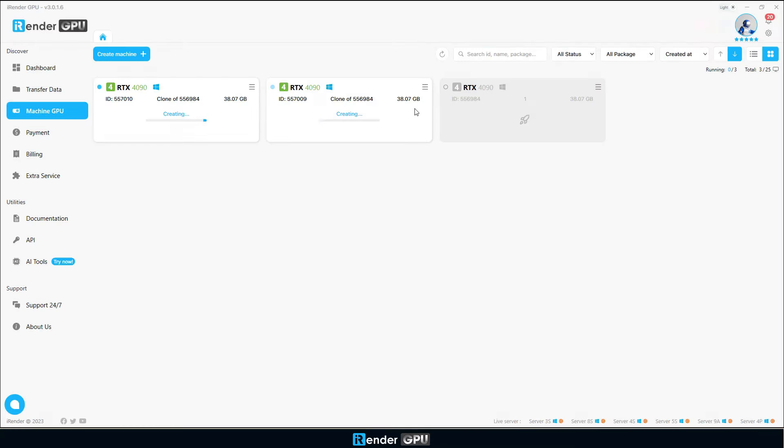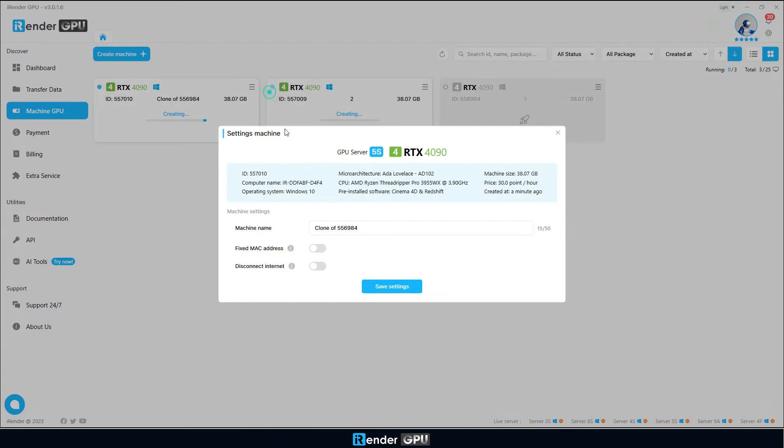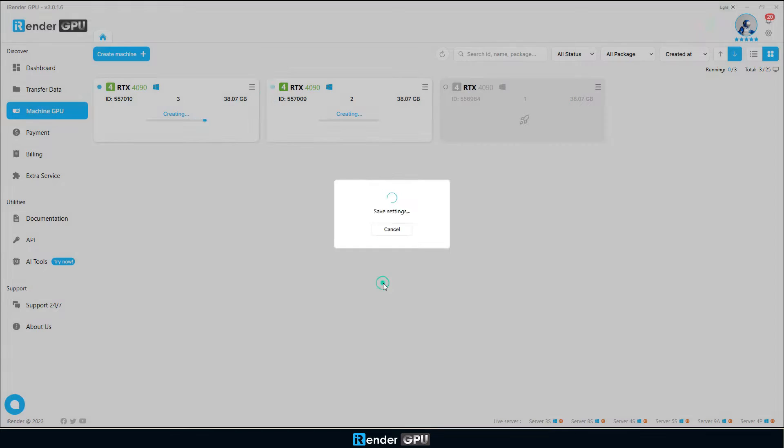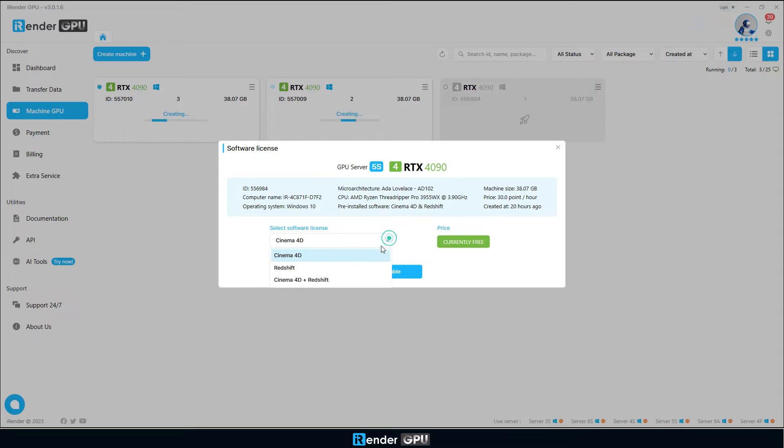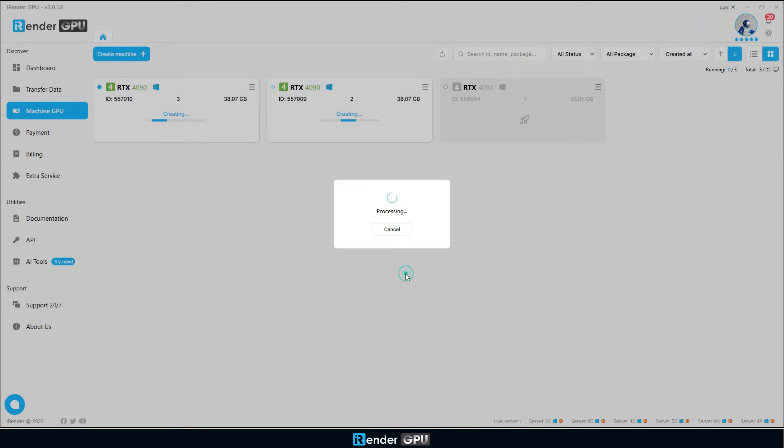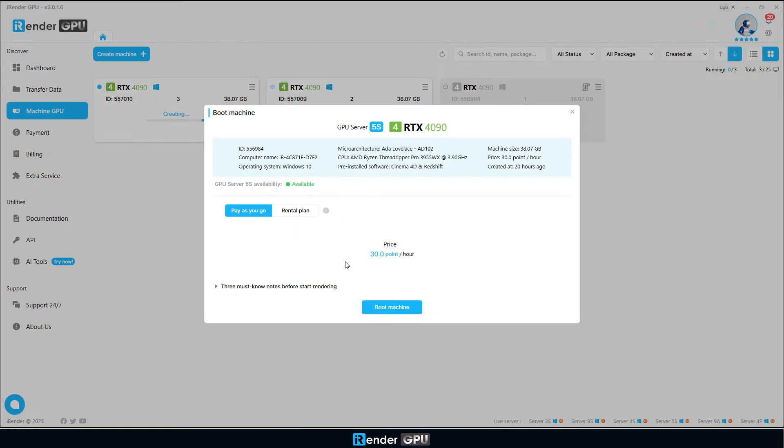Now we have 3 machines, we will boot all 3 at the same time. It takes about 15 minutes to be ready to connect. Please note that these 3 machines are 3 physical machines and they will work independently.